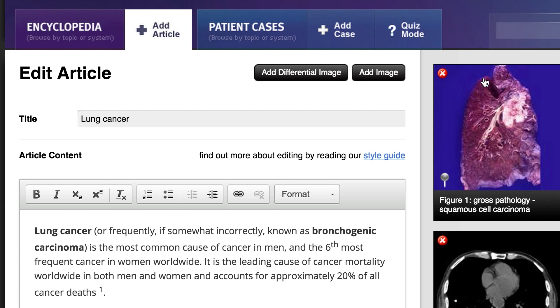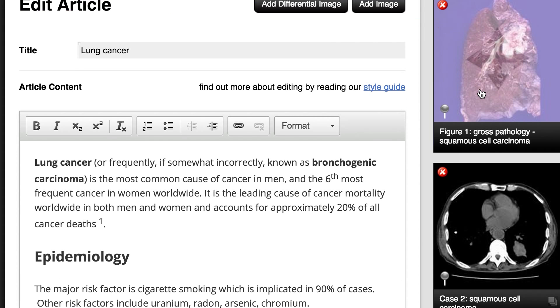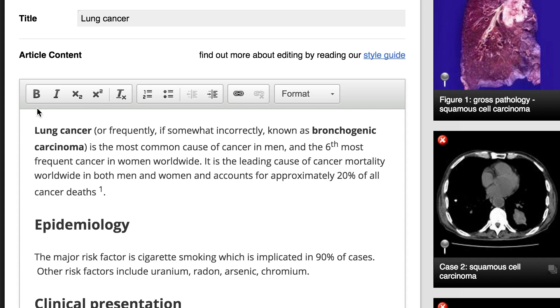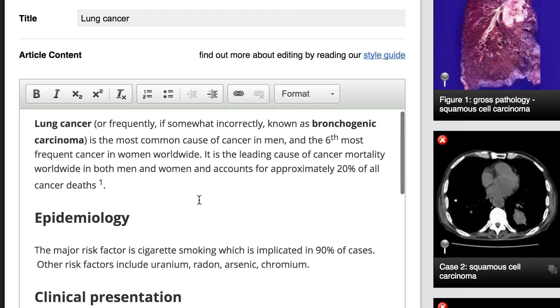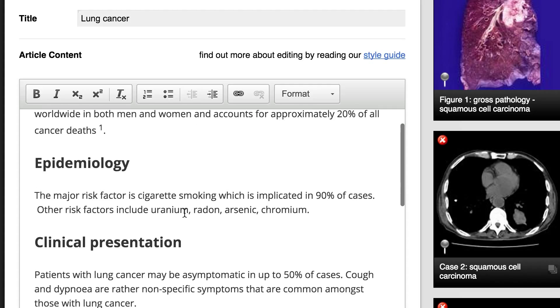The toolbar at the top of the article content window is where you'll find the tools you'll use to modify content. To add text, simply type inside the text box.